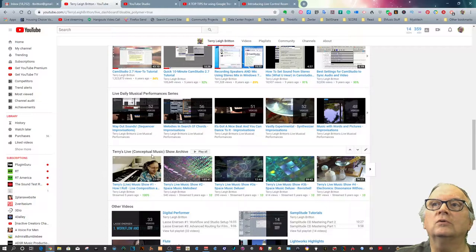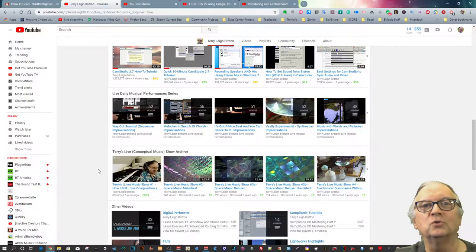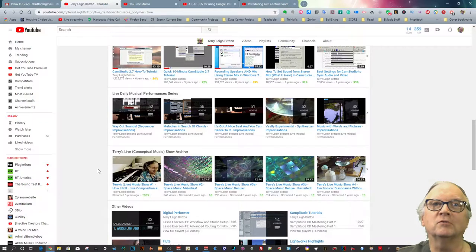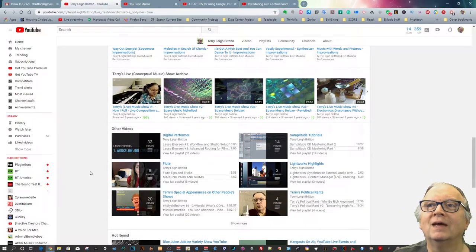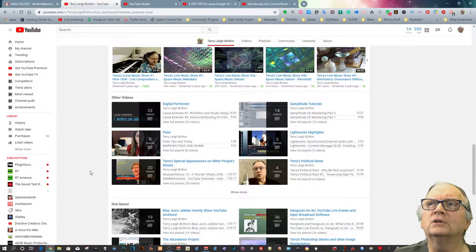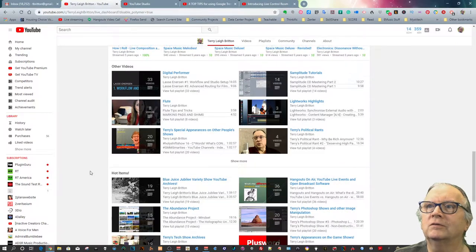Then you have my old live conceptual musical show archive, which is what started the whole perform on YouTube type of thing, and a whole bunch of other videos, you name it.